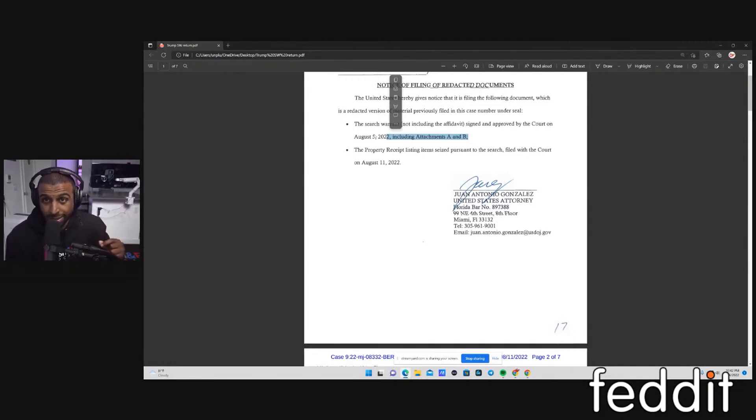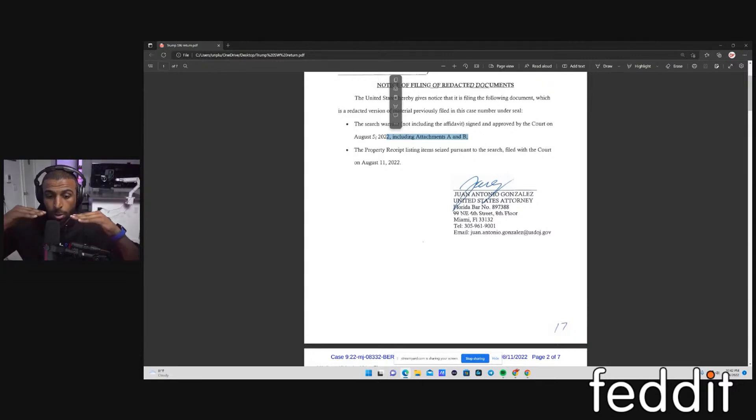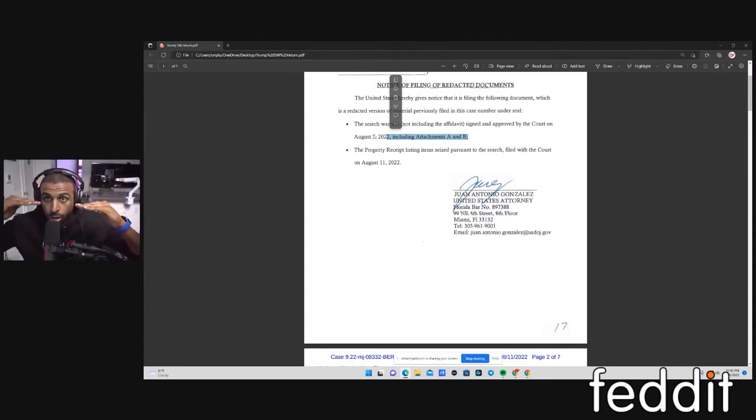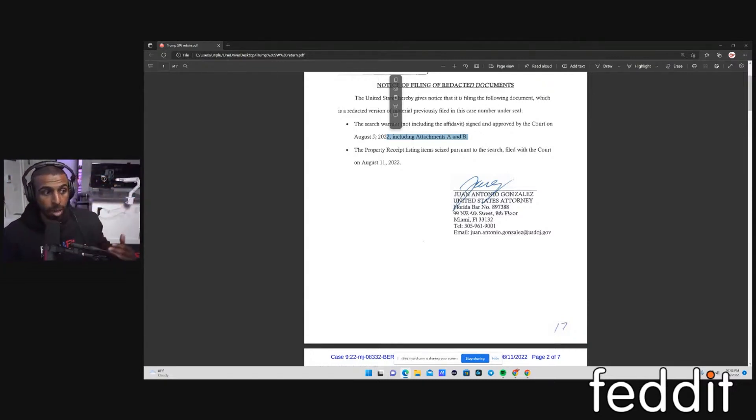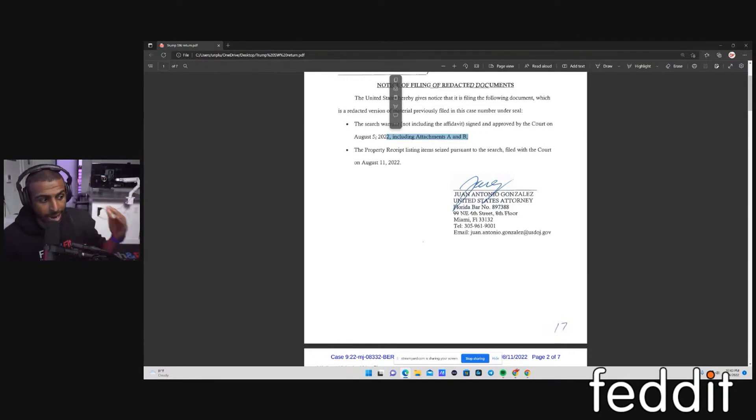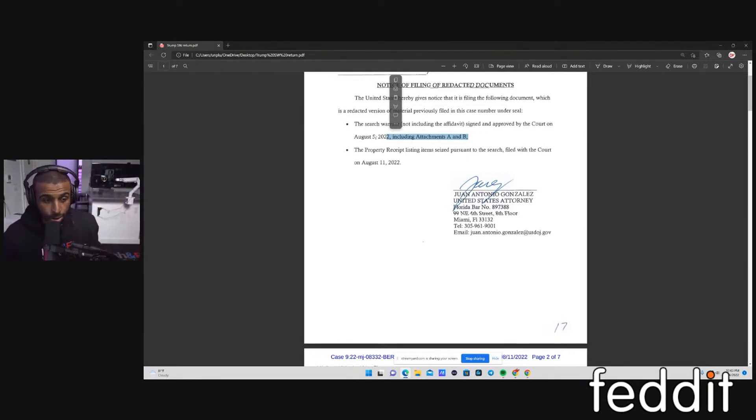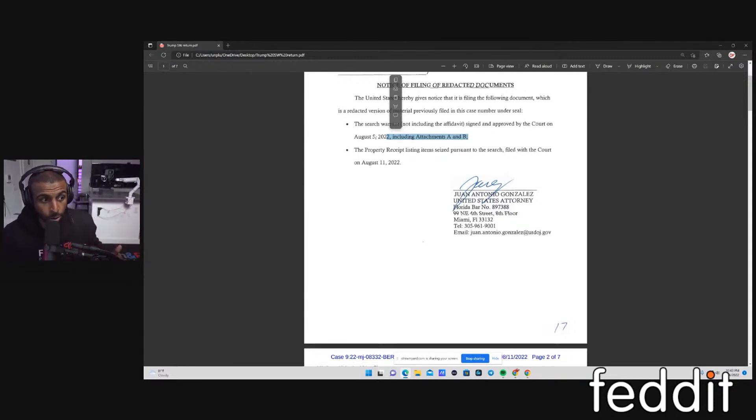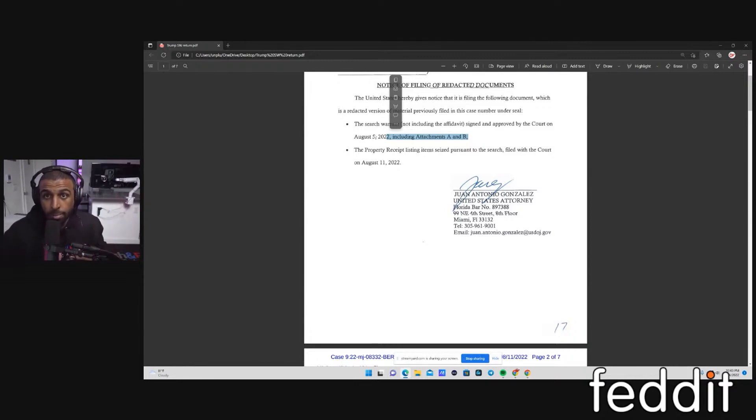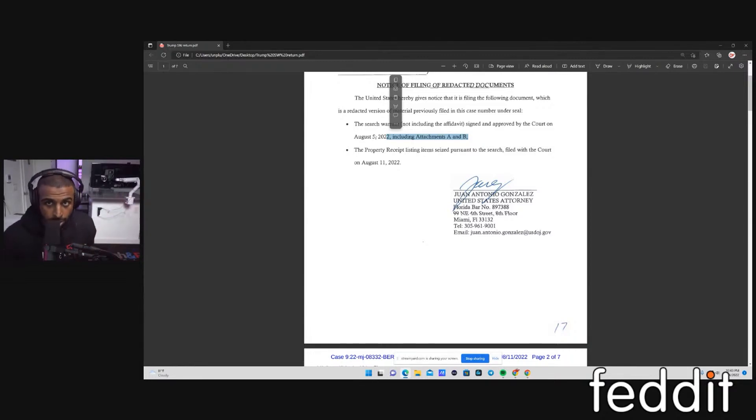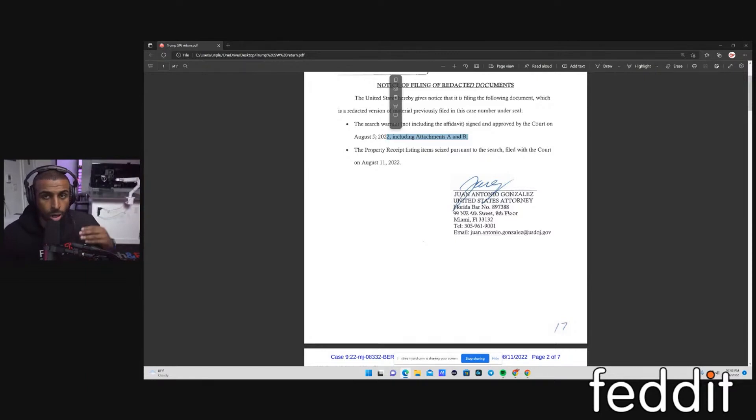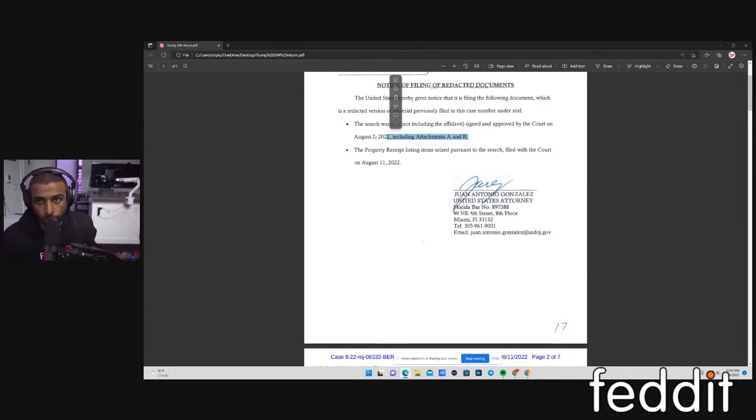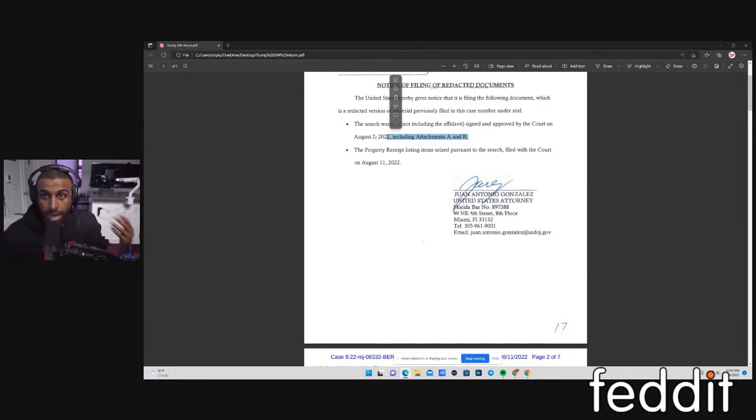To get a search warrant on a residence, guys, is extremely difficult. If you look at thresholds, let's say I arrest you and I catch you with a cell phone, and I know you're a drug trafficker. I need a search warrant for your phone. That's going to be easy to get because I caught you committing a crime. All I need to say is, this subject is a drug trafficker. I know that cell phones are used a lot of the times to commit drug trafficking activity. It's going to be easy for me to get that search warrant.